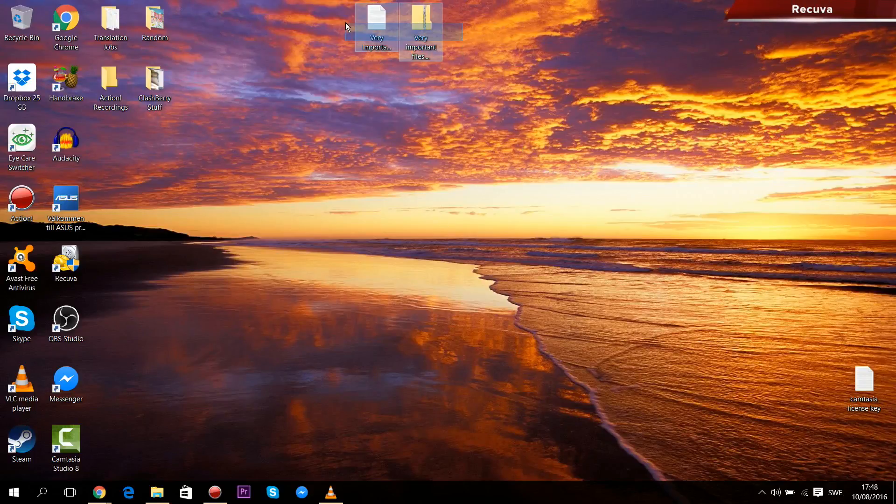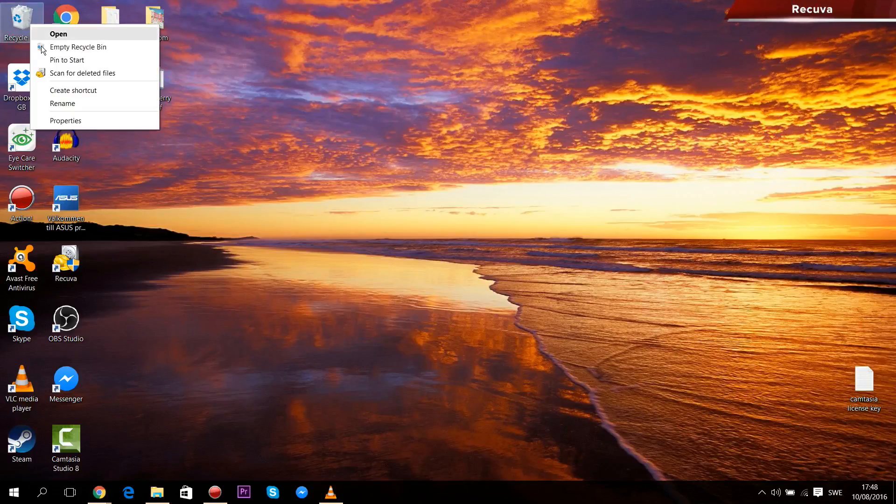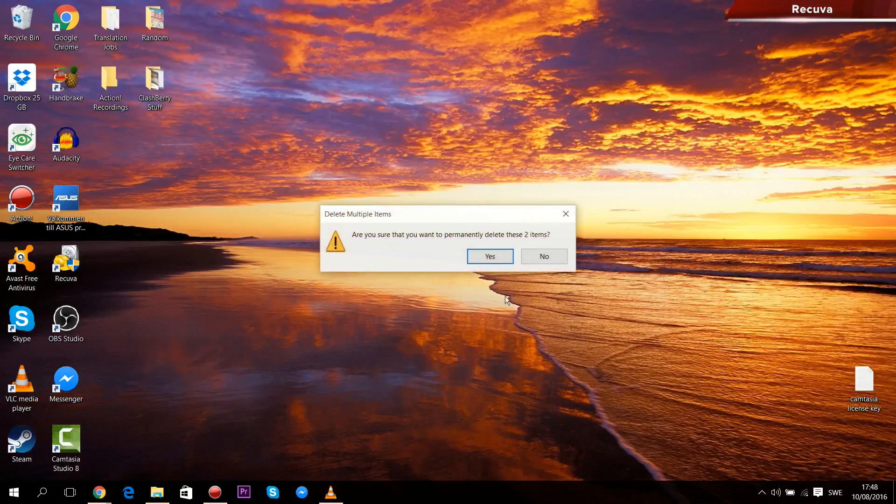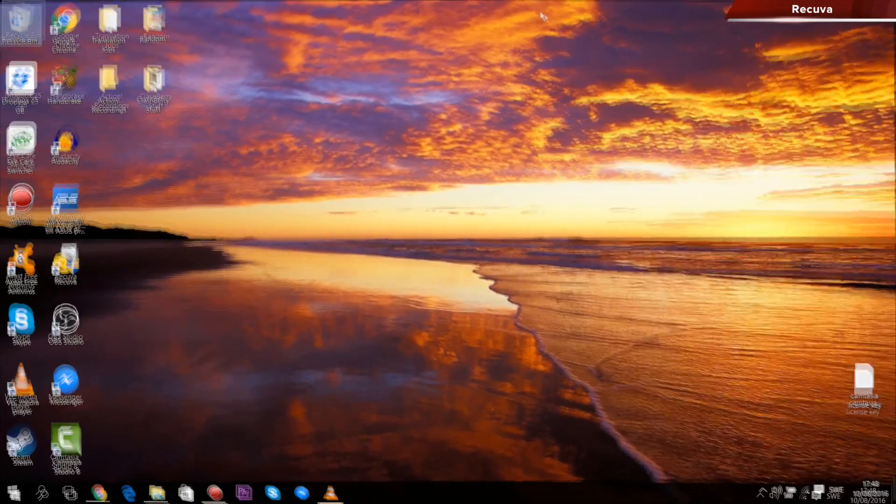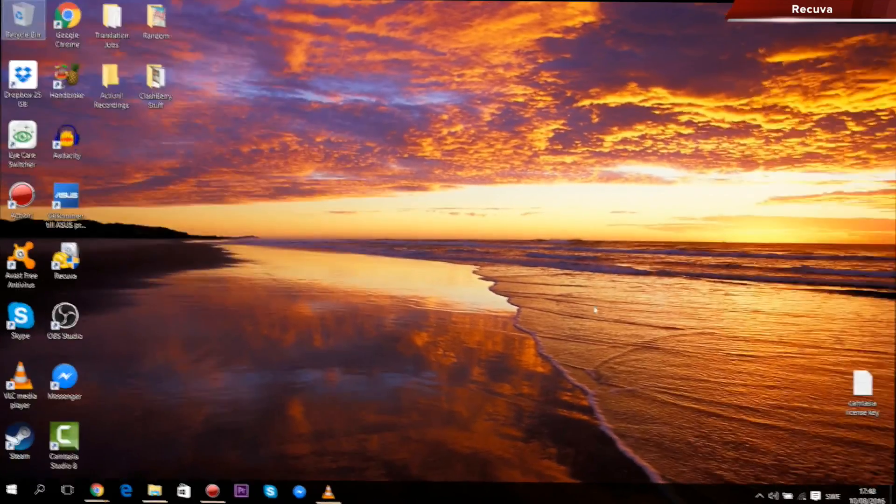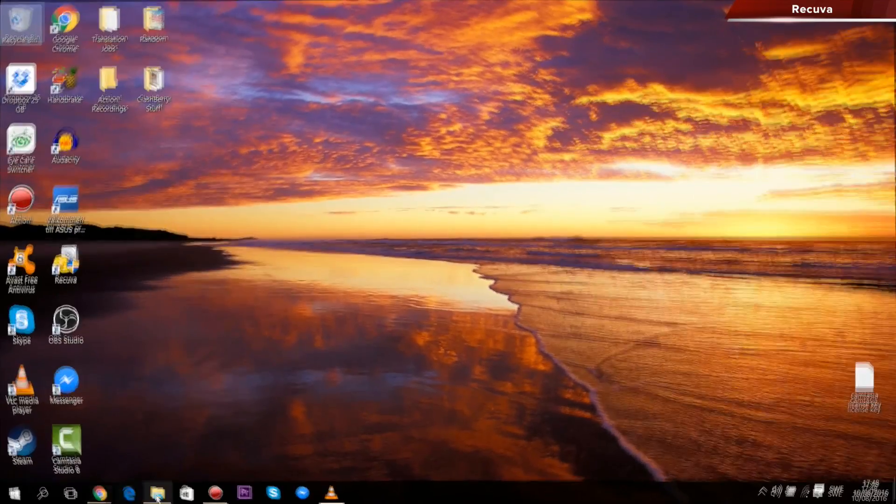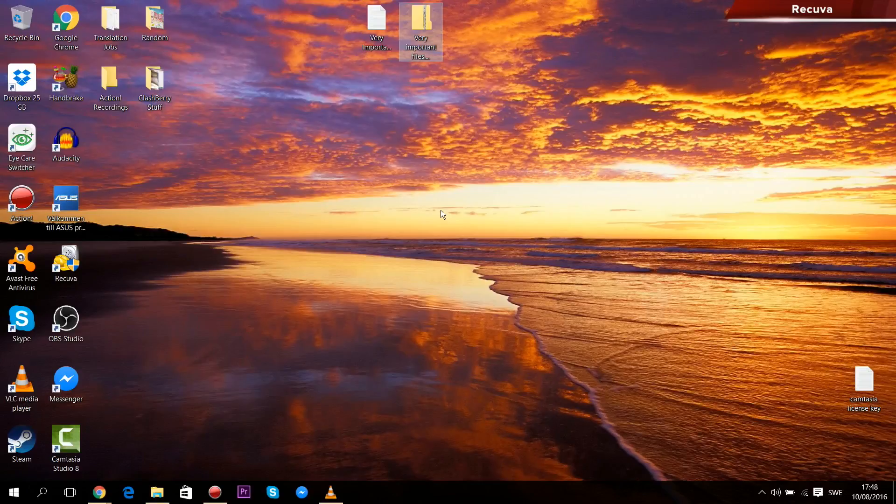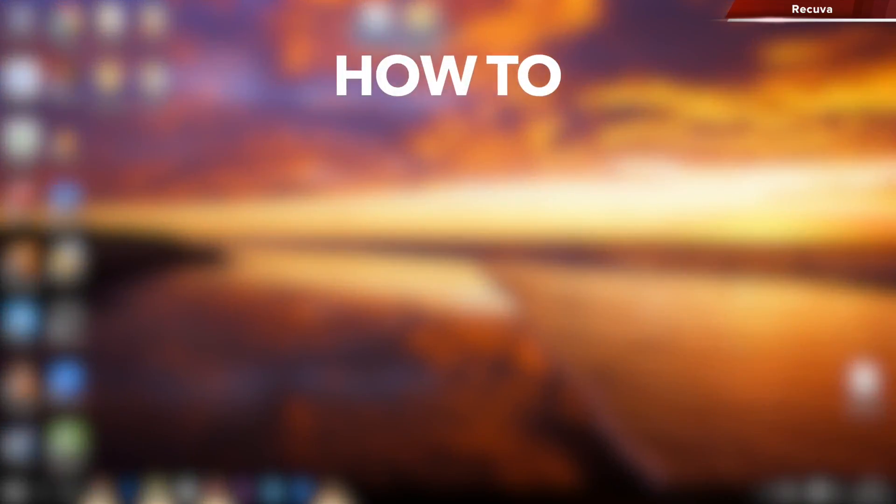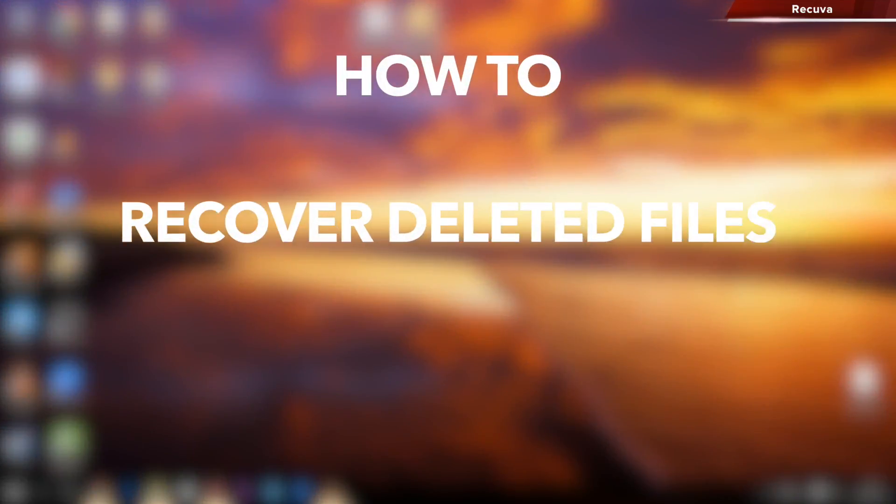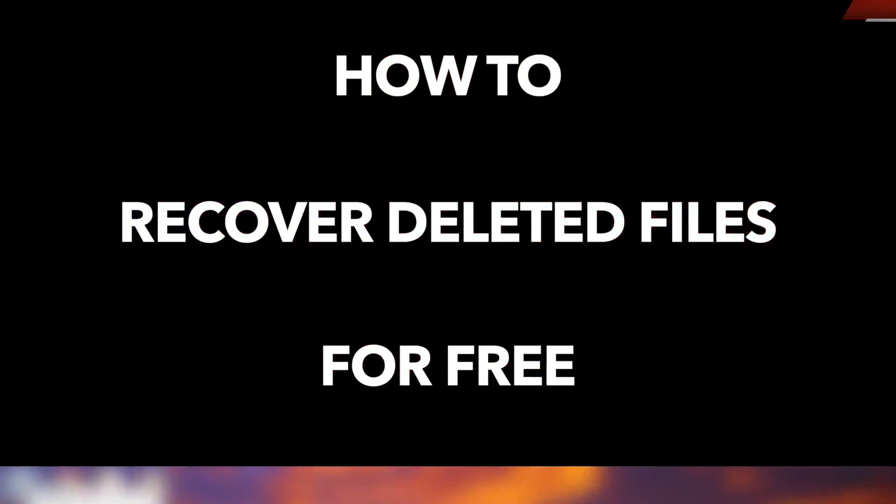Welcome everyone, it's me Clashbray here. Have you ever accidentally deleted a file that was very important to you and now you think it's gone forever? Well, you don't have to worry anymore because today I'm going to show you how to recover deleted files for free.